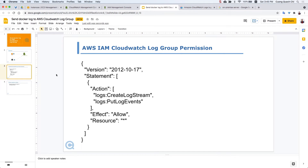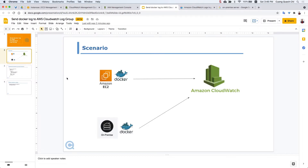First, you will need to know about the AWS IAM CloudWatch log group permissions. We will need two permissions: one is to read the log stream, and the second is about putting log events. For the EC2 scenario, you can use the instance role to give your EC2 the permission related to AWS CloudWatch log group — put log events and read the log stream. Alternatively, you can configure the AWS credentials on your server and let Docker use them.